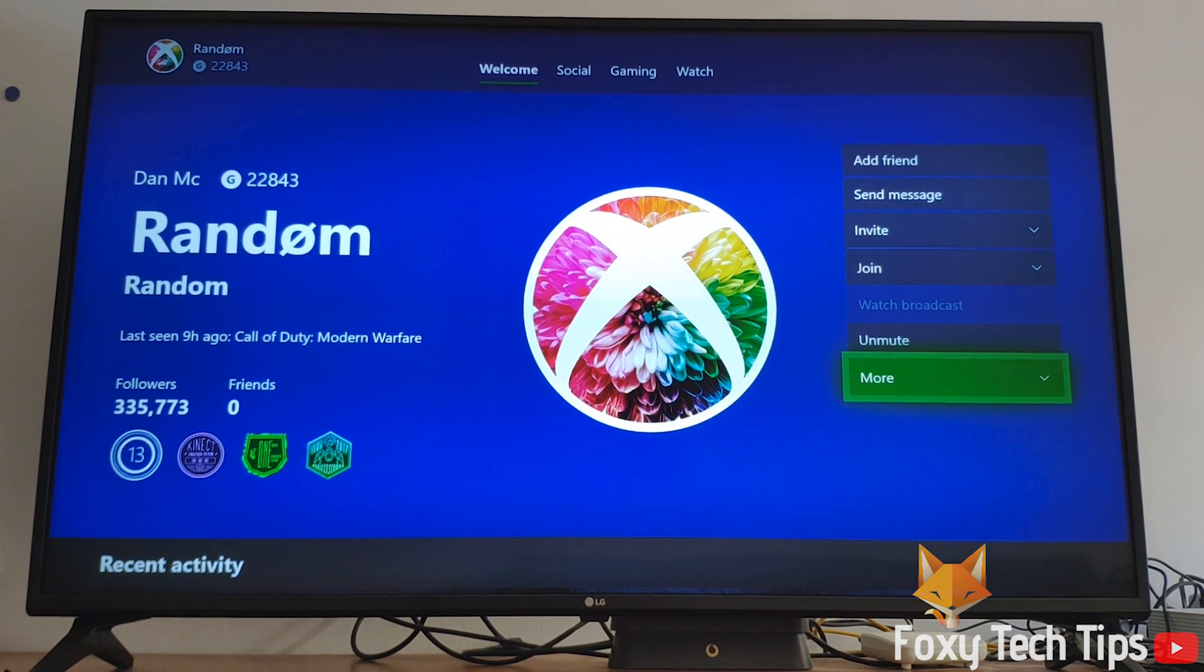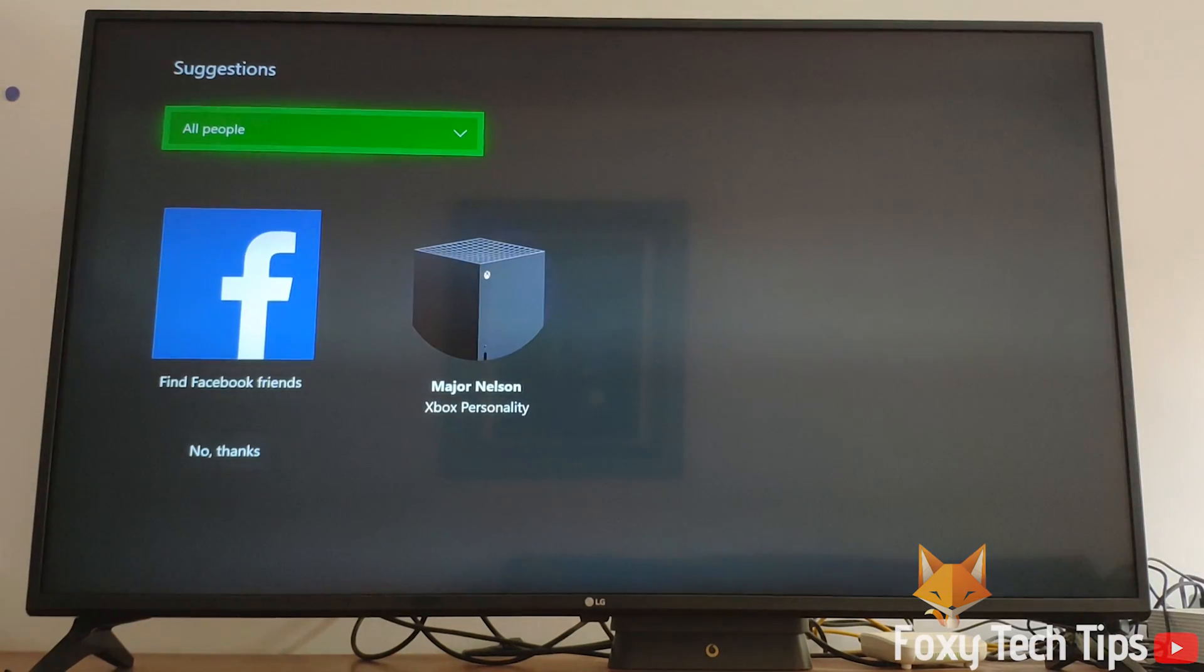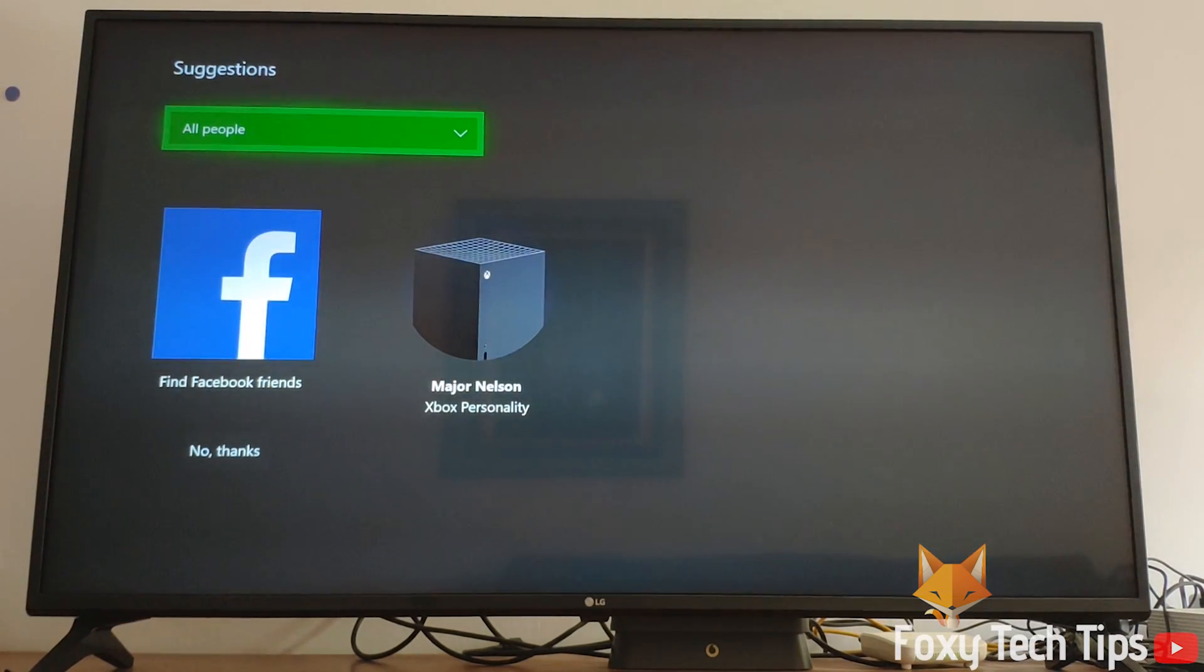And that's it. They will now be blocked from playing with you and contacting you on Xbox Live.